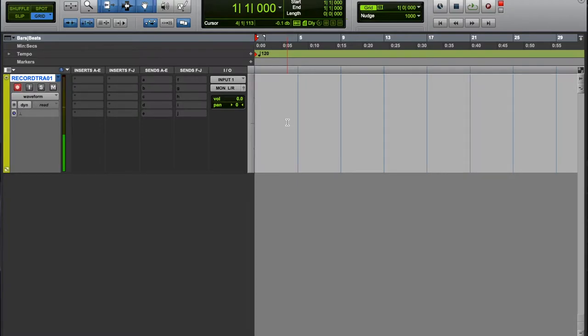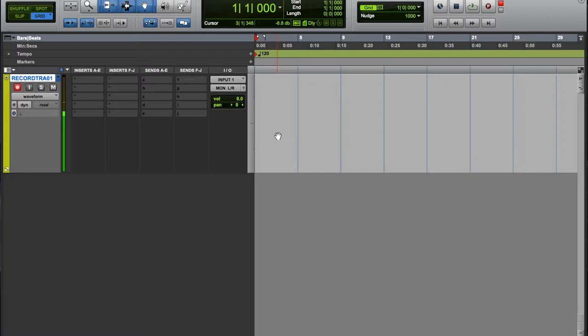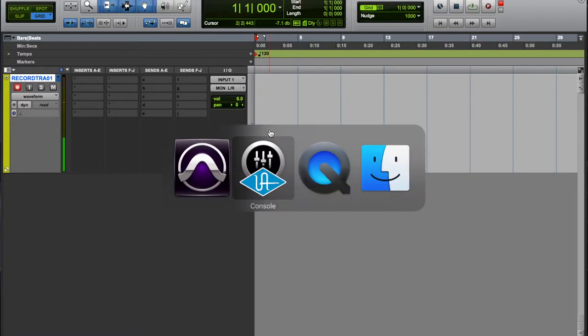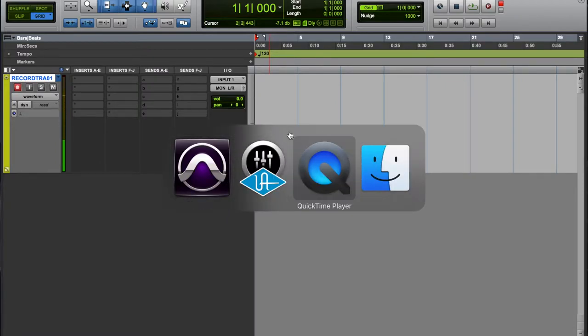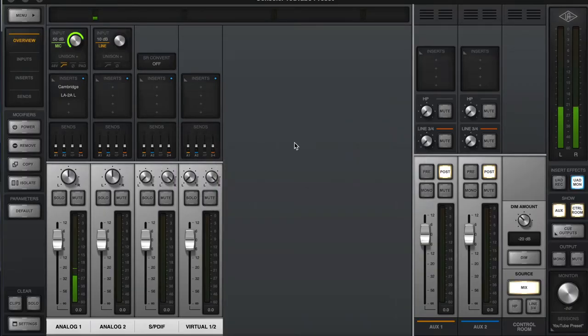Basically, it's just what I would say is the proper way to use the UAD interfaces for sure - what they were intended for and stuff.